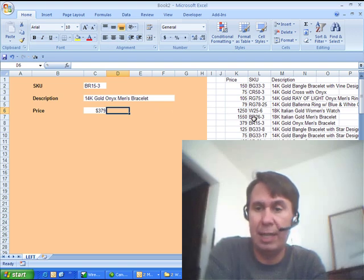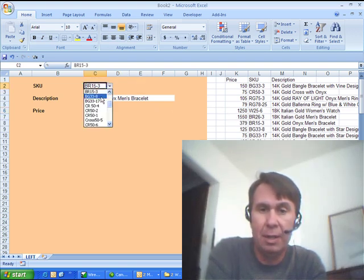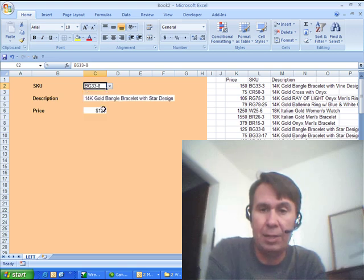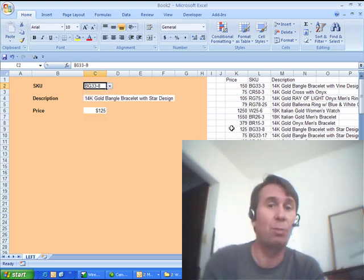So, BR15-3, sure enough, $379, let's try it, let's choose something else. BR33-8 is $125, there you have it, it's working.